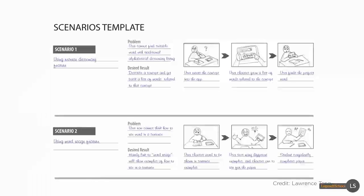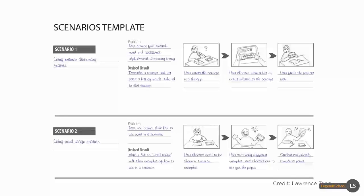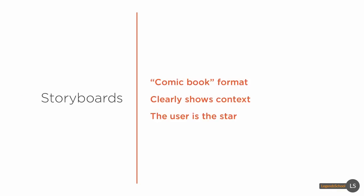If you think of a user journey as the book from start to finish, scenarios could be individual chapters. Storyboards illustrate something in comic book format. They clearly show the context and the user is the star of the storyboard as opposed to the interface.